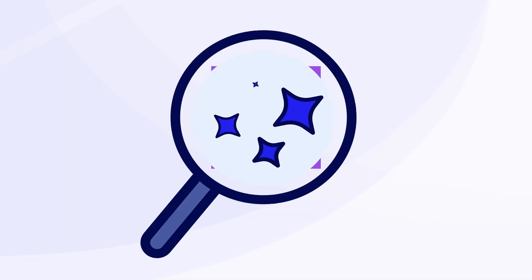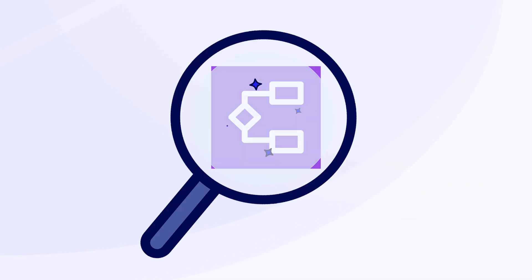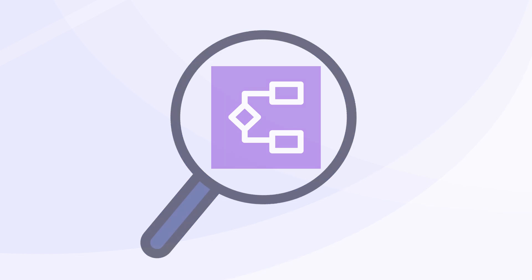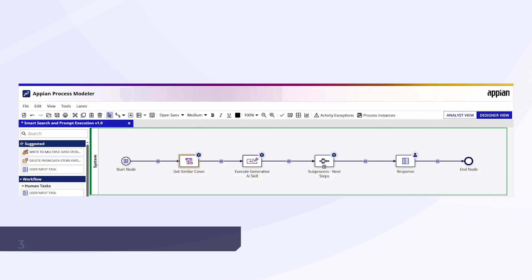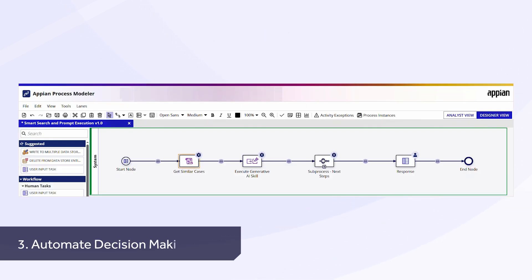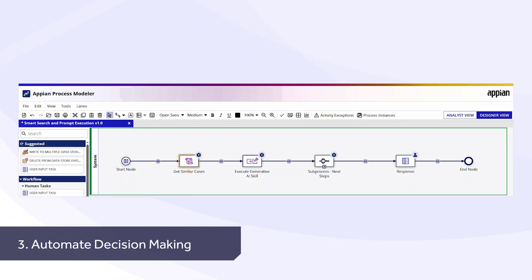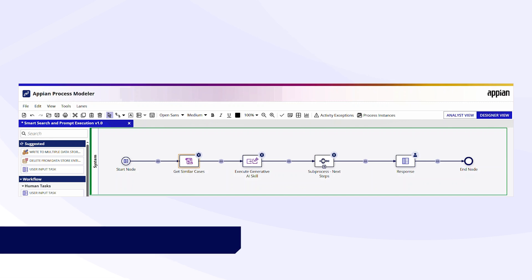Third, Smart Search can automate decision-making. It's not just a front-end feature. It can work behind the scenes in a process model to support automated decision-making. When combined with AI skills, Smart Search can deliver next-step suggestions. This allows you to automate common decisions and deliver consistent informed actions across similar cases.